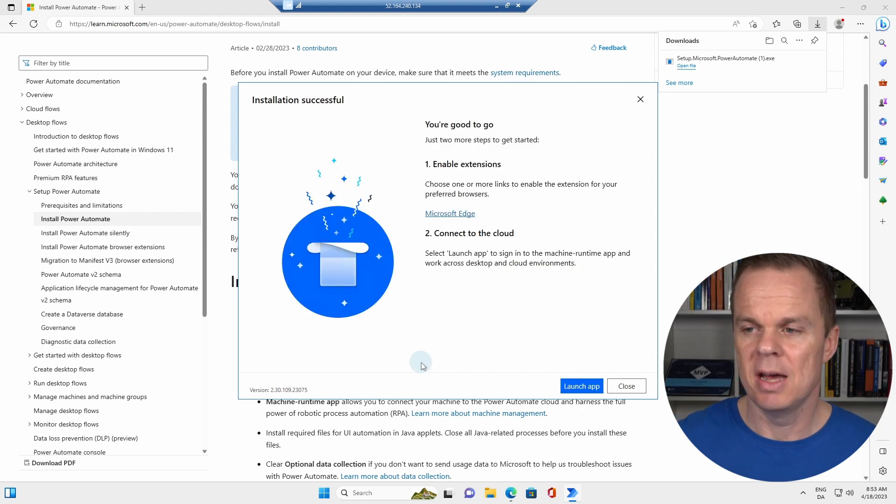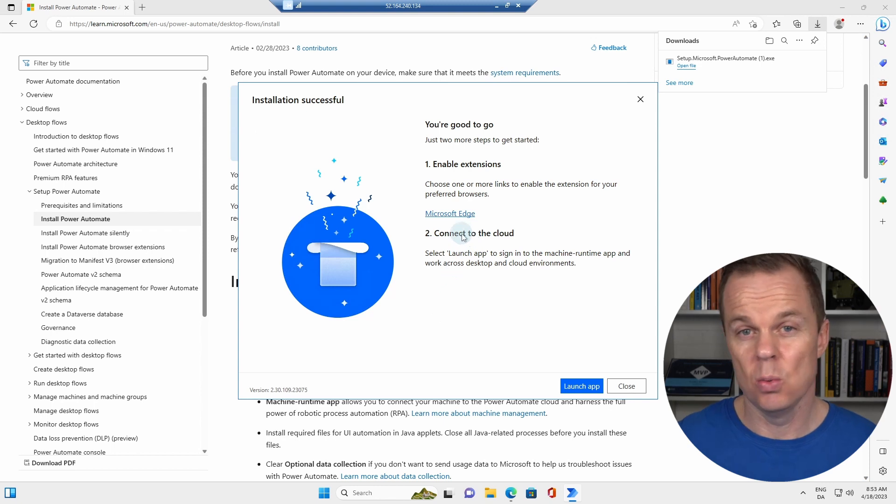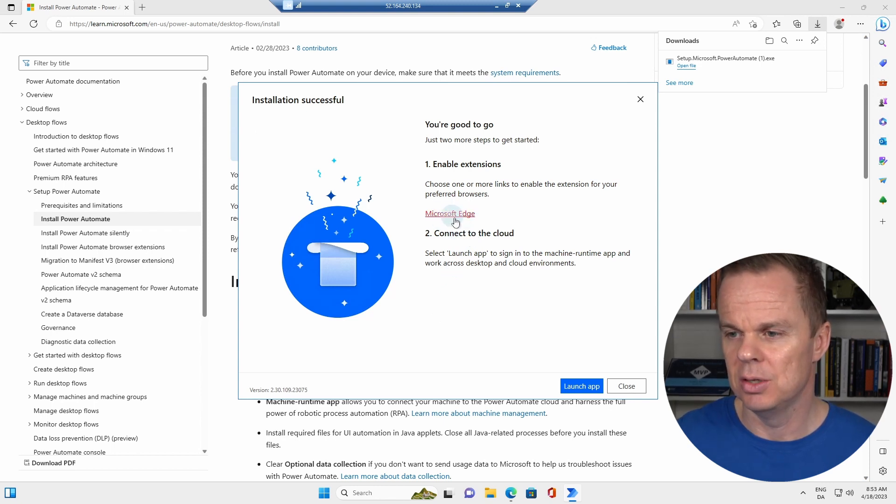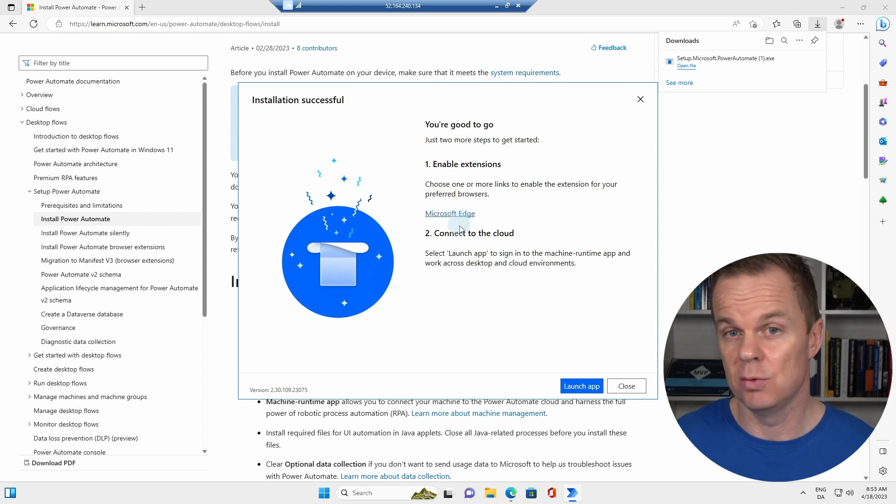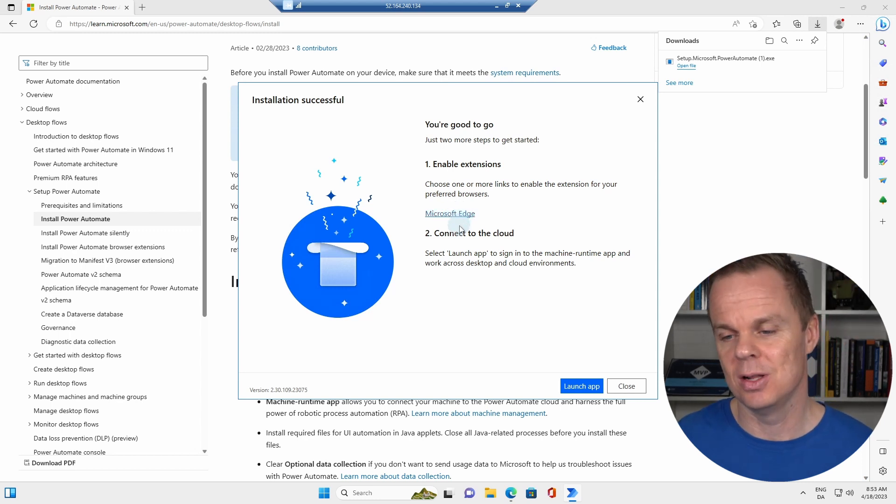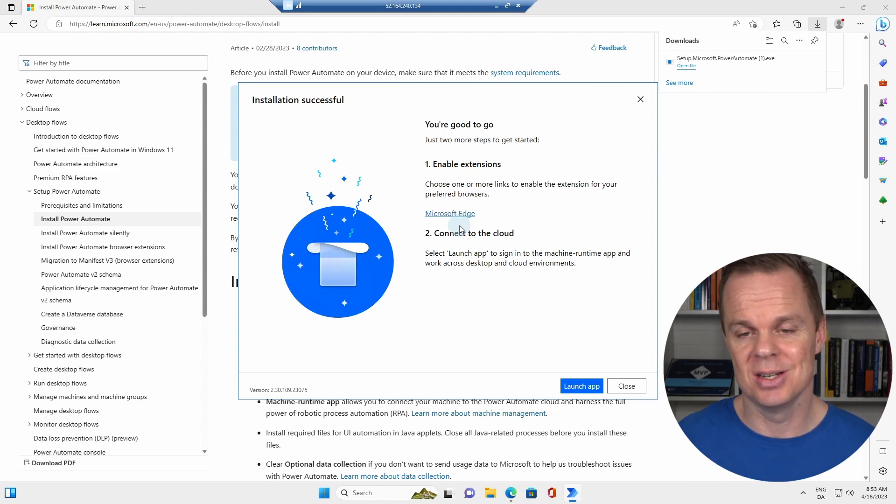We have installed the machine runtime. In case you want to do browser automation on this machine, you should enable the extensions for Microsoft Edge. And if you want Chrome, you need to install Chrome and enable those ones as well. We are not going to use the browser extensions for this exercise.